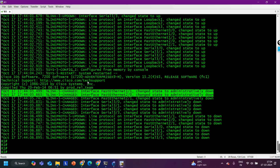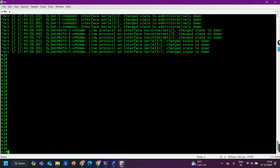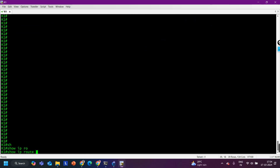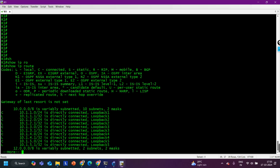The second command is 'show ip route'. Whenever a router needs to forward traffic to any destination, a route should be available in the routing table; otherwise the router will drop the traffic. This command provides lots of information: whether a route is present, what the next-hop IP address is, whether the next-hop is reachable, and what the exit interface is. We can also ping the next-hop IP address to verify reachability.